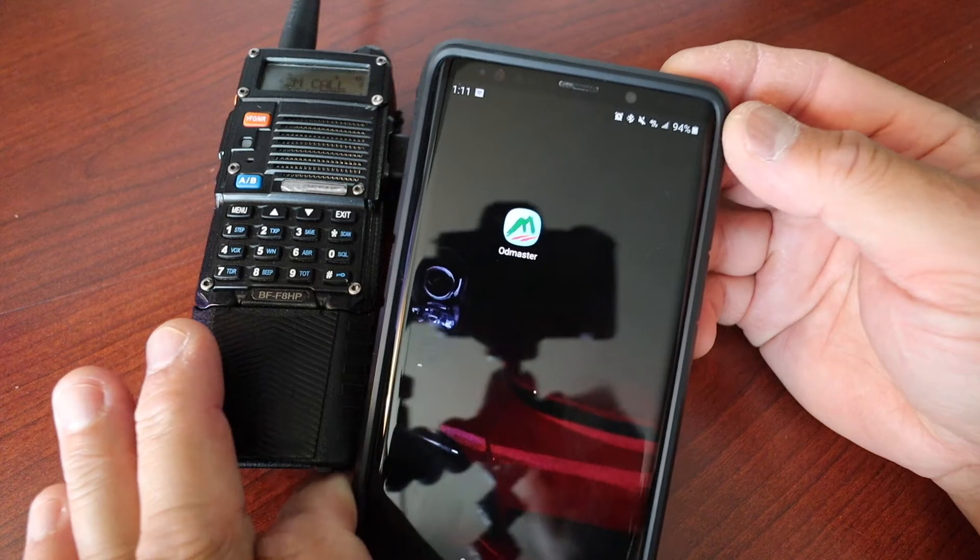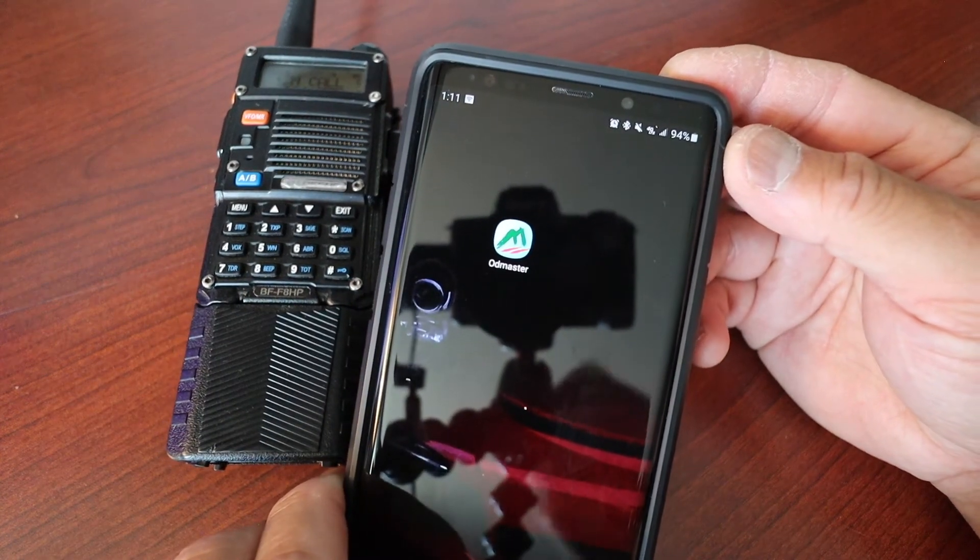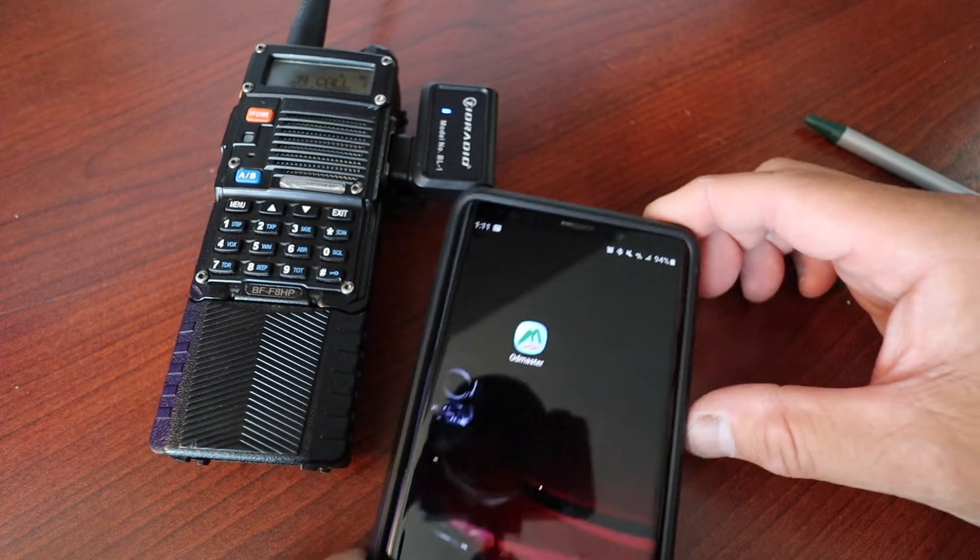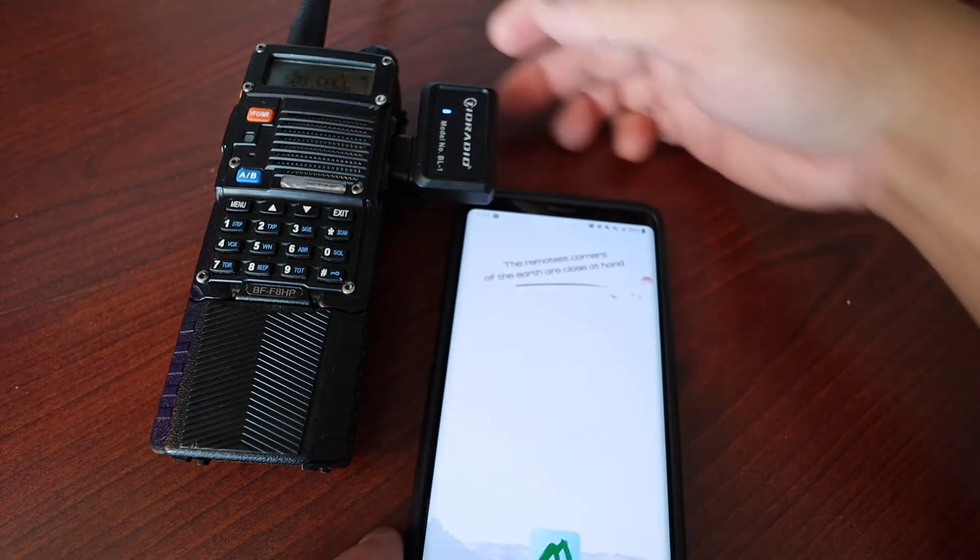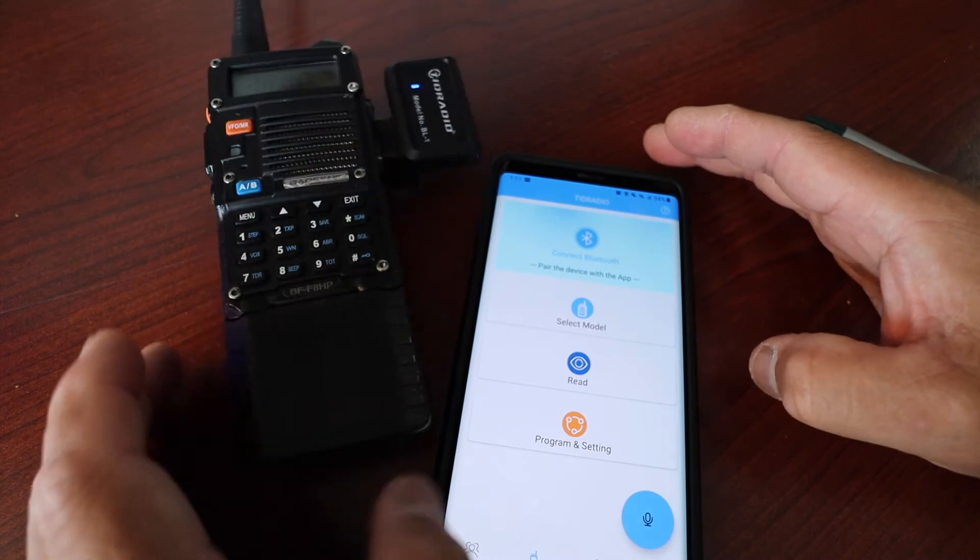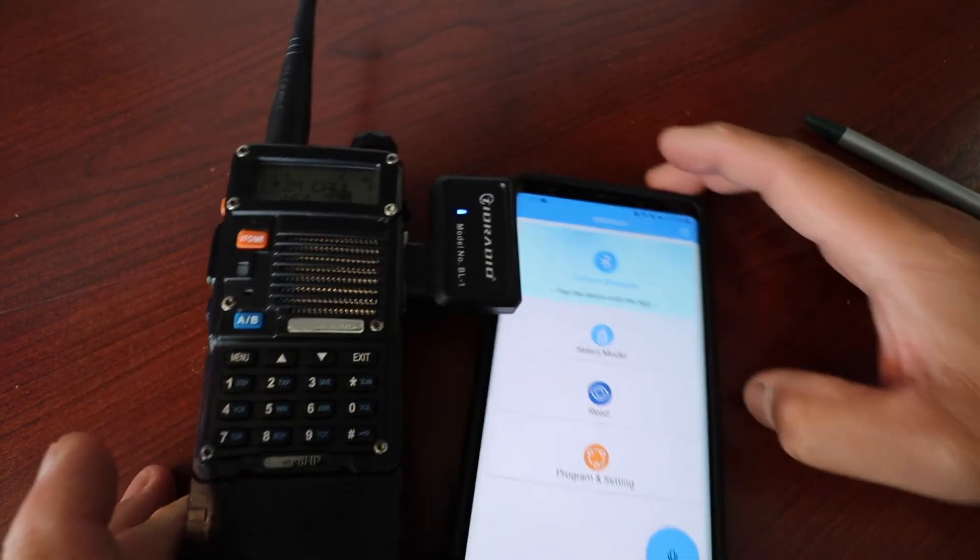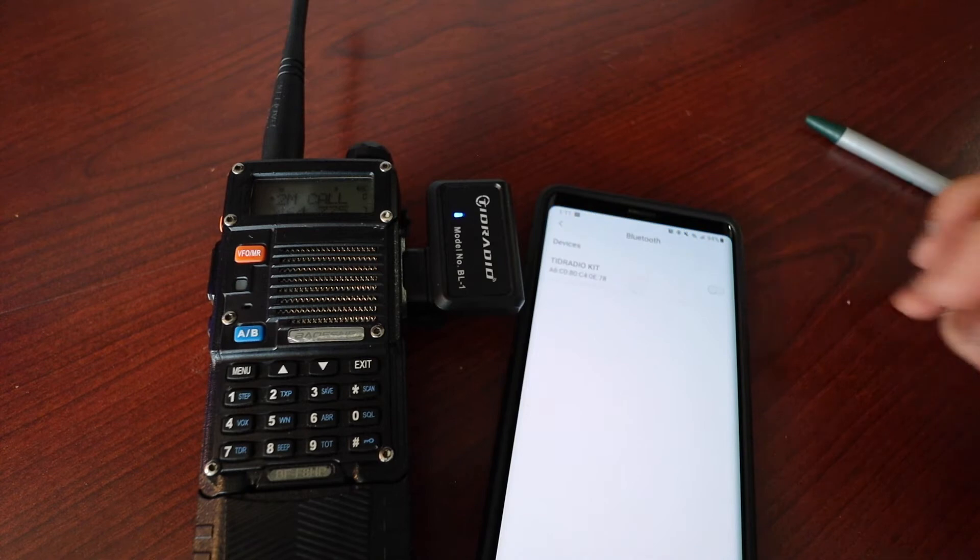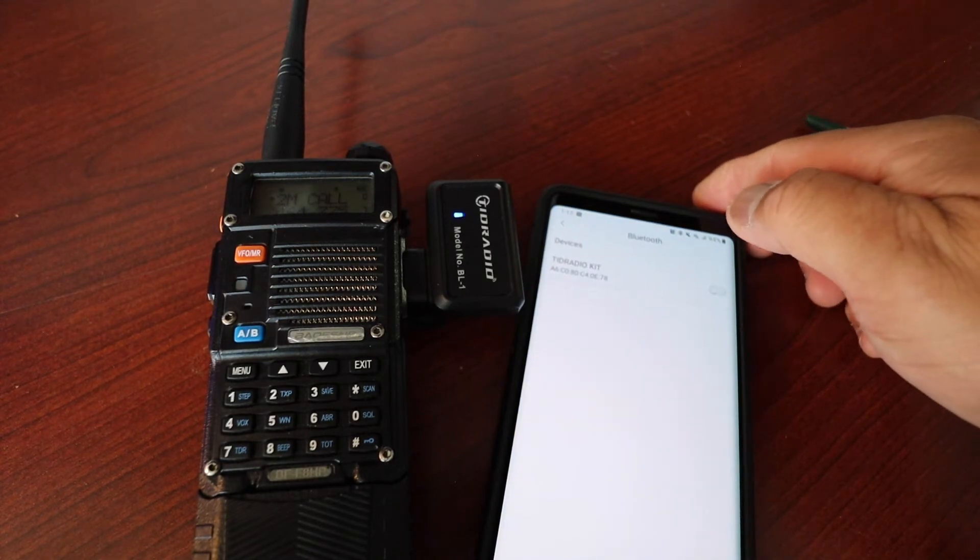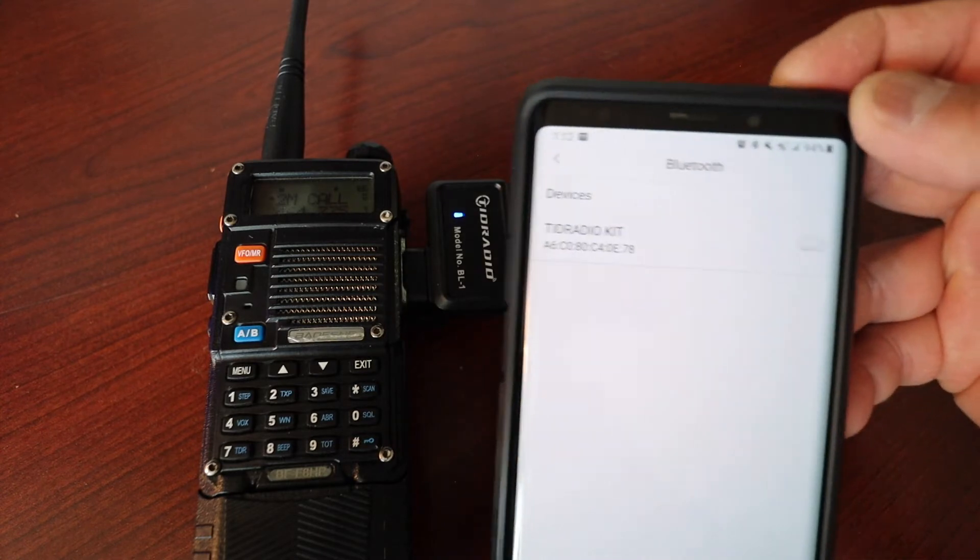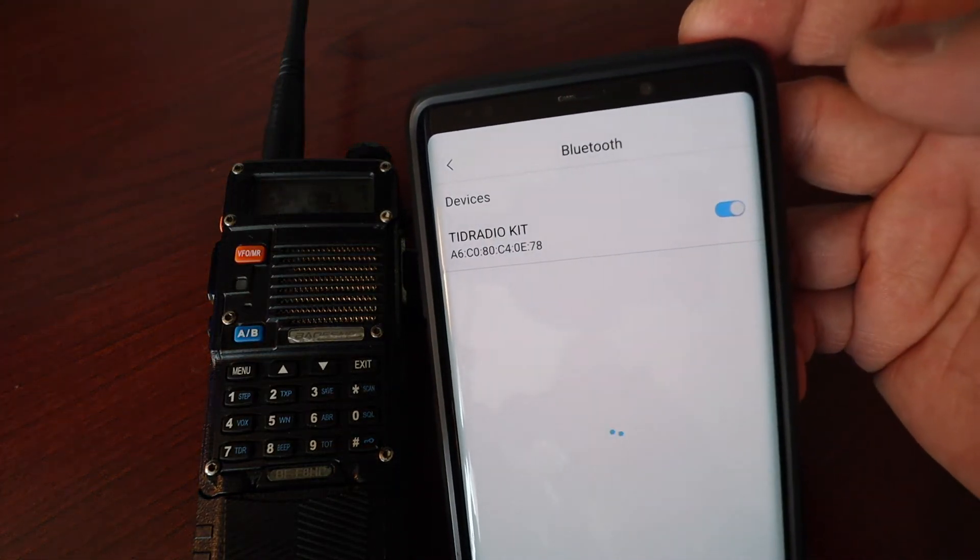Back there it's going to be a blue LED light. Now go to your mobile phone that we downloaded the file program or application called the OD Master. So we're going to turn on the OD Master app. We're going to connect to the Bluetooth. It's going to automatically populate if you have connectivity, it's called the TID Radio Kit. Toggle that on.